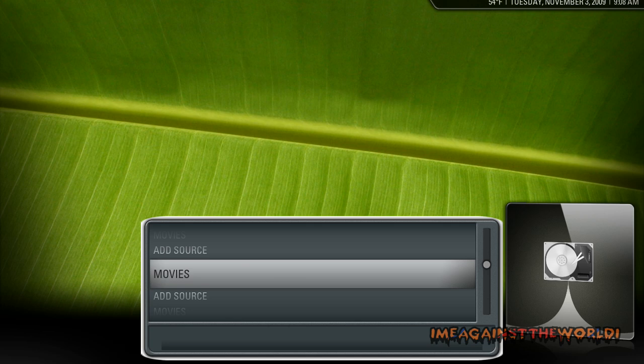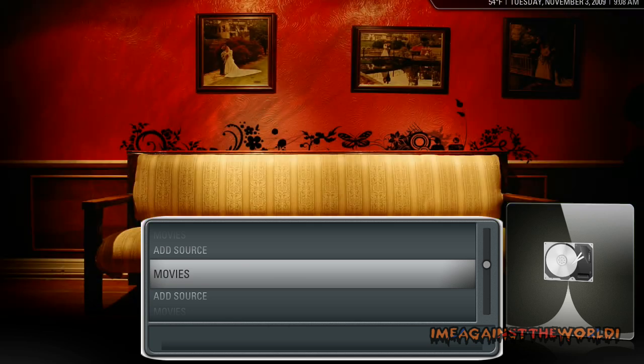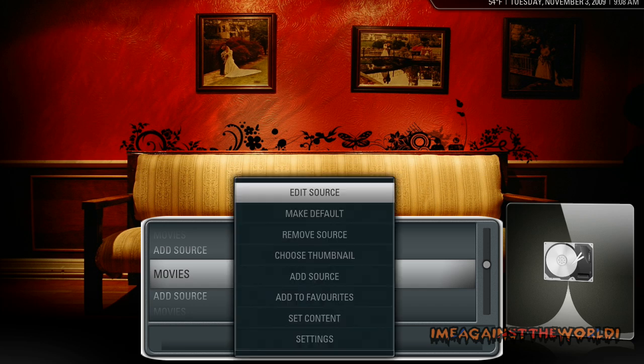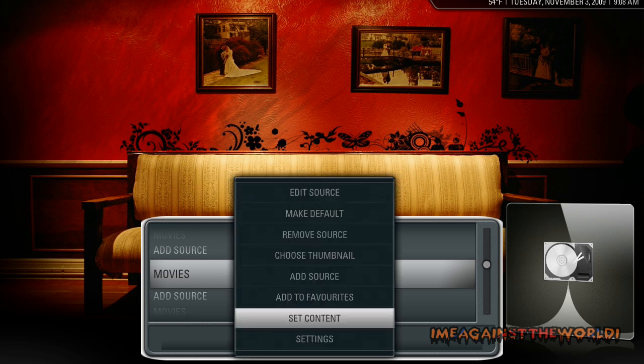I'll show you how to now scrape for the information on all the movies and add them to your movies folder. What you want to do now is press C on that file. That's going to bring this menu up, and then you want to go to set content.